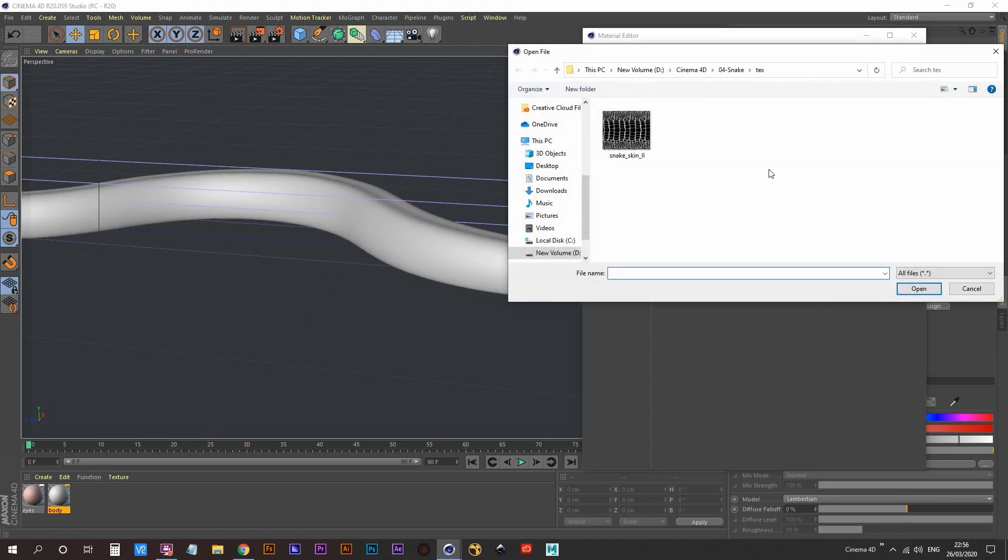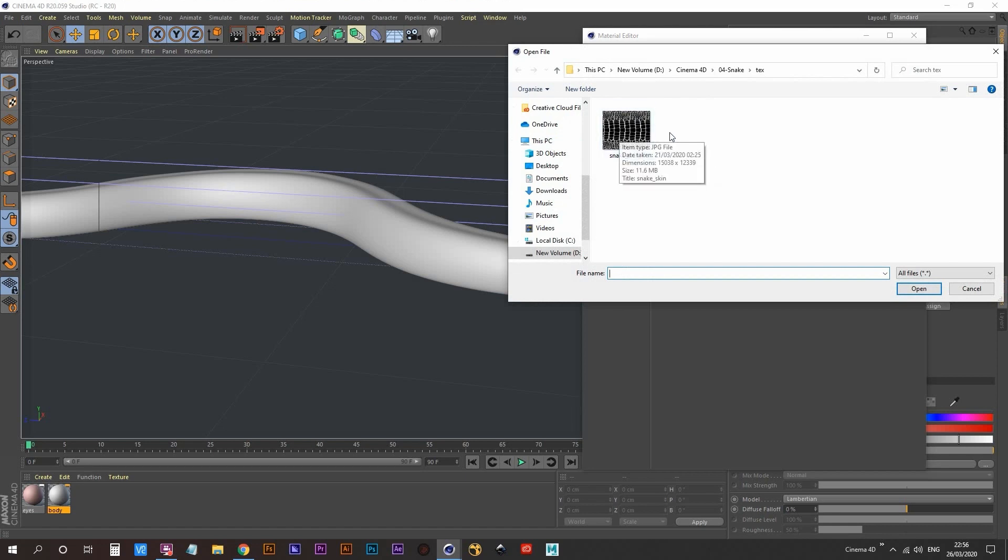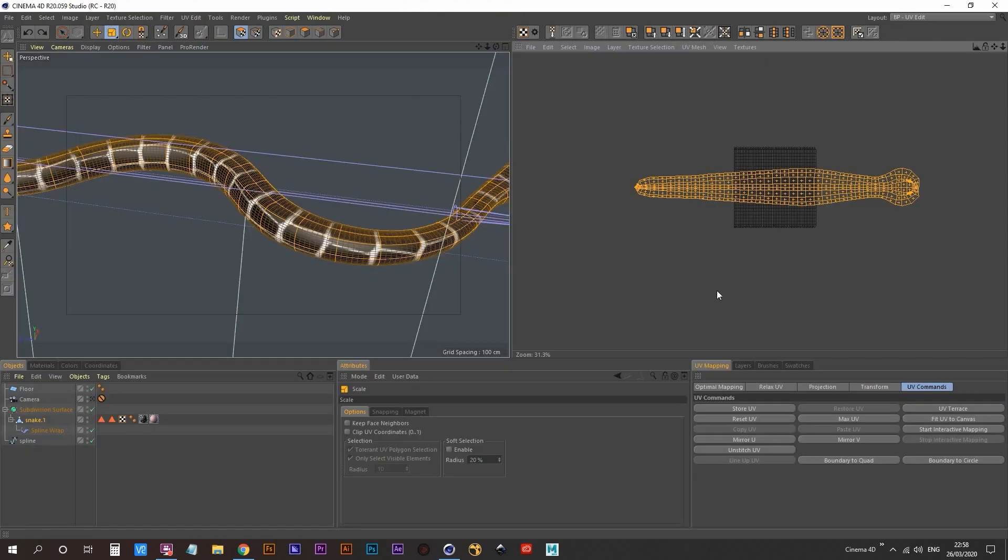This is a snake material that I found on the internet. It's basically a seamless texture, which has snake scales on it.